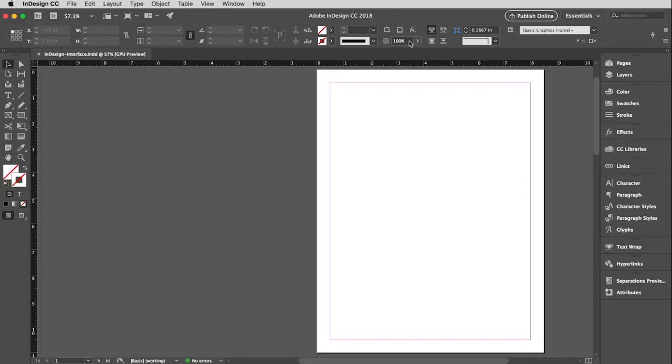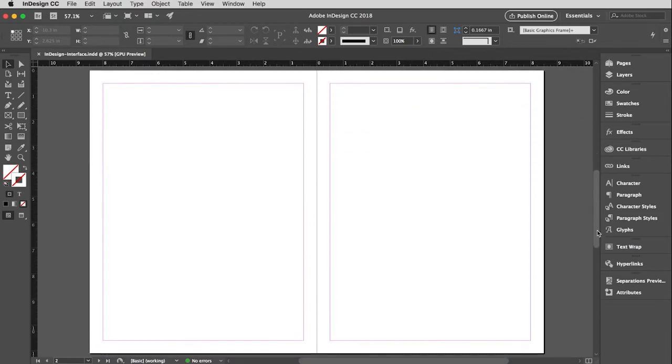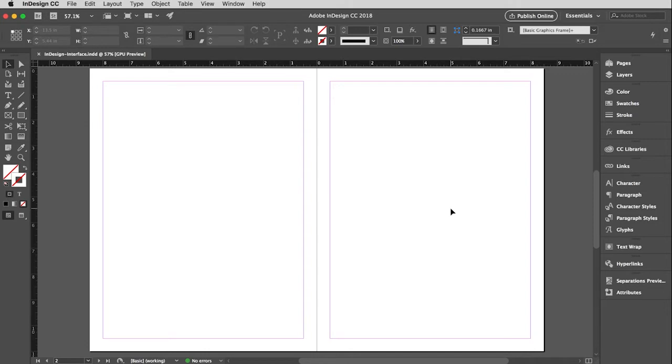And specifically when I say more than one page, I mean pages that are connected to each other, facing pages. So if you just have a bunch of single pages, Illustrator, InDesign doesn't matter, whichever you prefer. But if you have facing pages, spreads, then InDesign is definitely the program you are going to want to use.